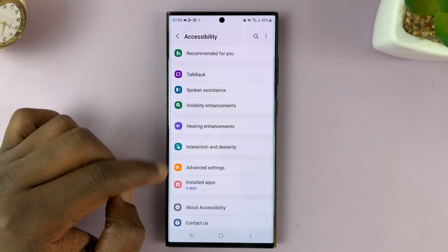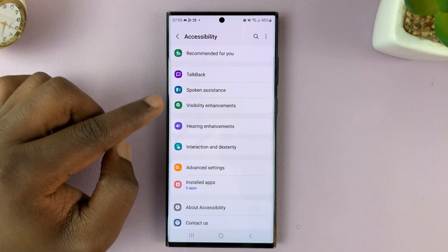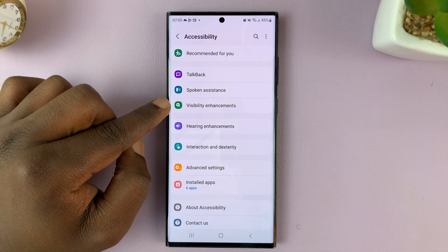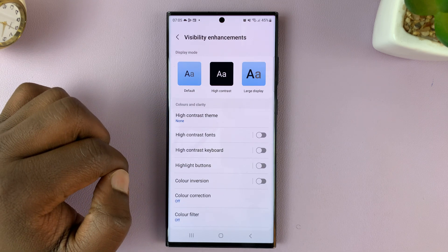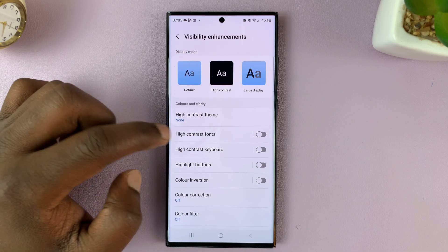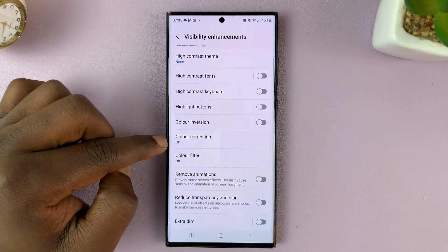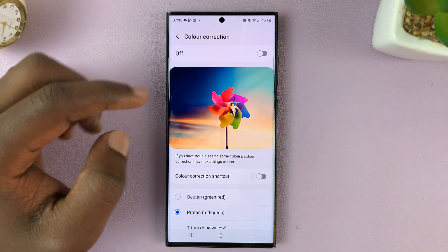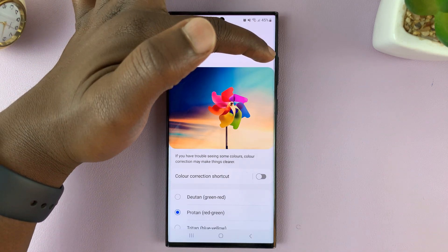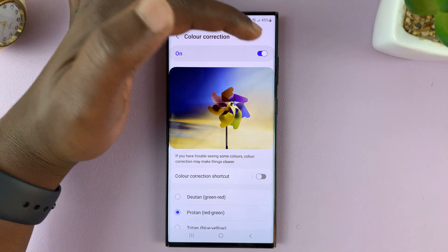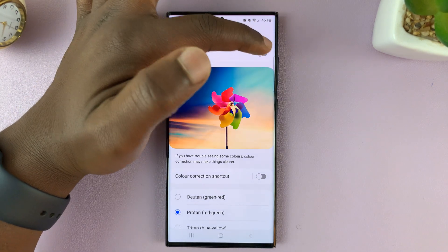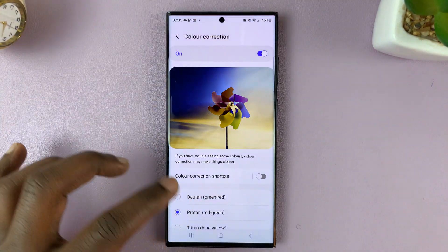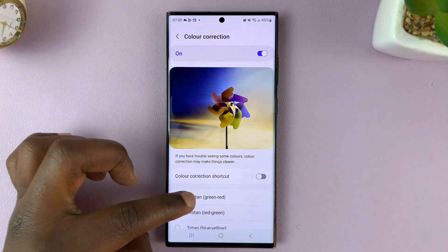Tap on Accessibility, then tap on Visibility Enhancements. Under that, you should see Color Correction — tap on that. This is where you can turn color correction on or off. If your screen is black and white, you might have color correction turned on and set to grayscale or something like that.